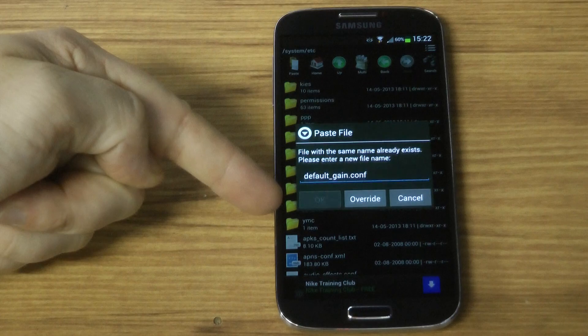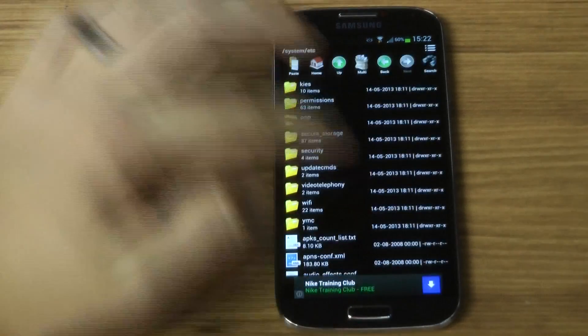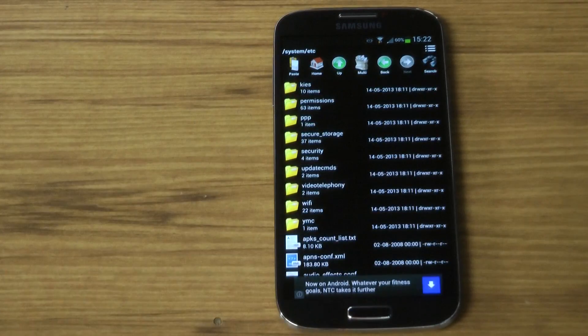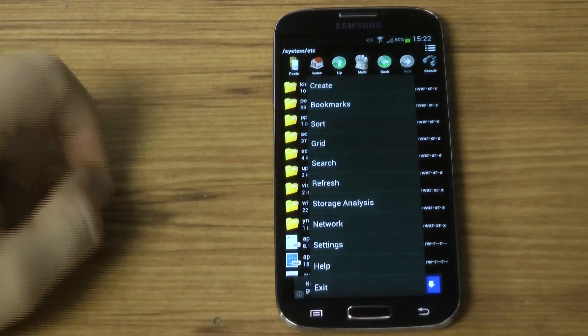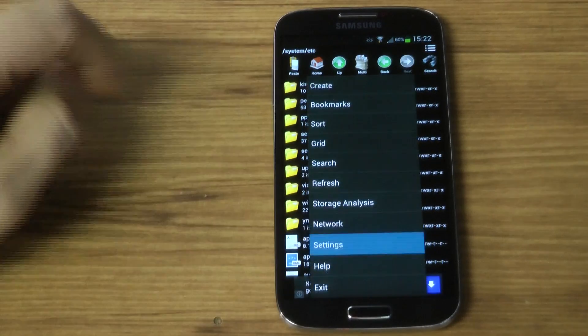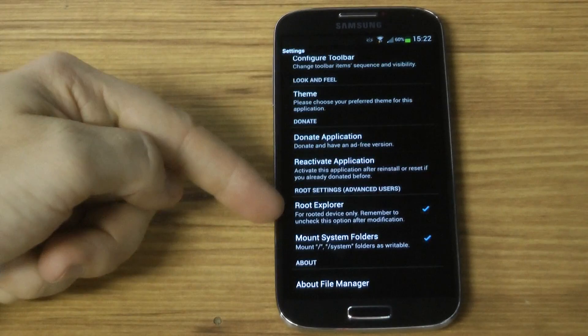As you can see, it says you need to override it, so just click yes. And that's it — simple. Restart your phone and your volume will be a lot higher.